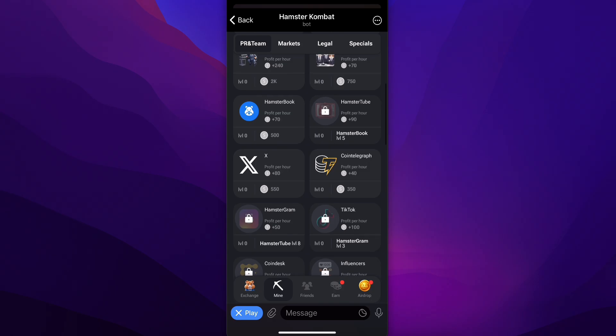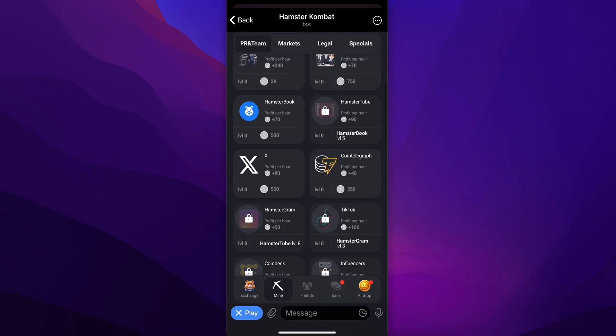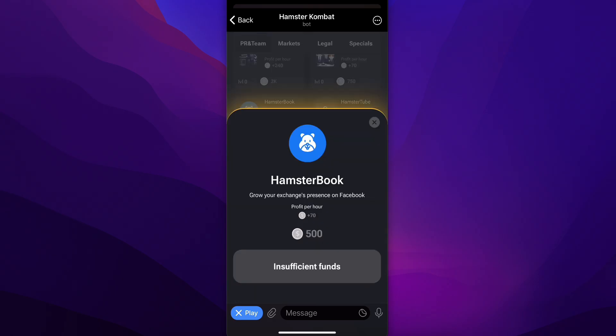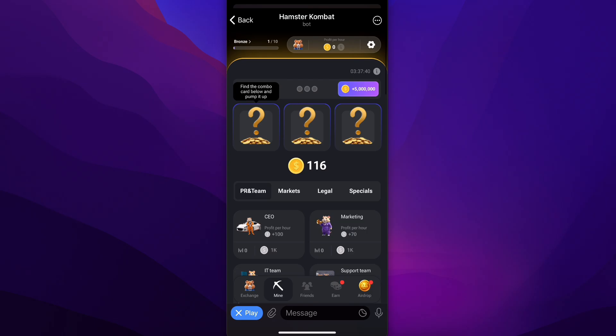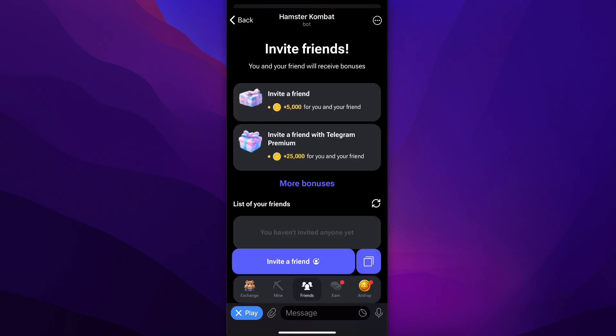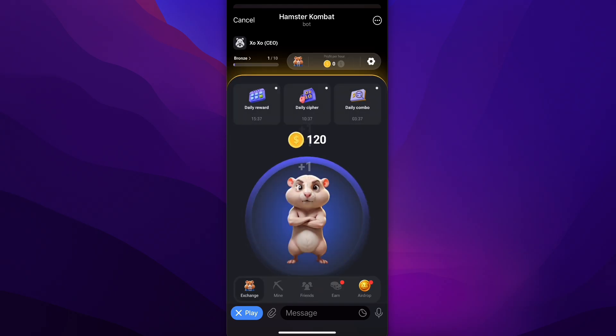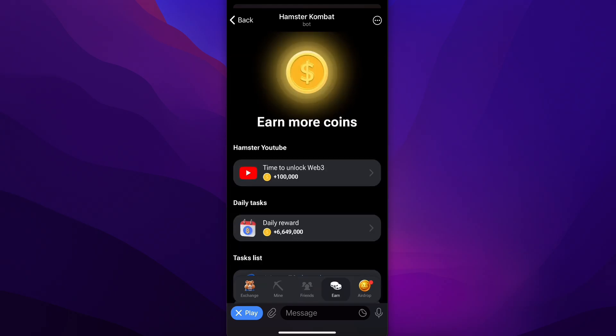You can create your own team and start using those upgrades, but you're going to have to buy them. You can also invite your friends — if you invite a friend you're going to earn 5,000 coins that you can also withdraw.